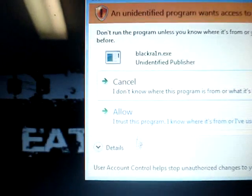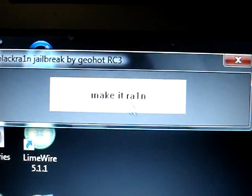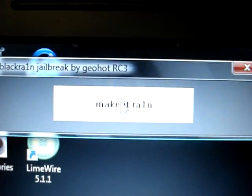Then it says make it rain. What you want to do is click make it rain. That's all you need to do. Click make it rain, and it says enter, enter in recovery.